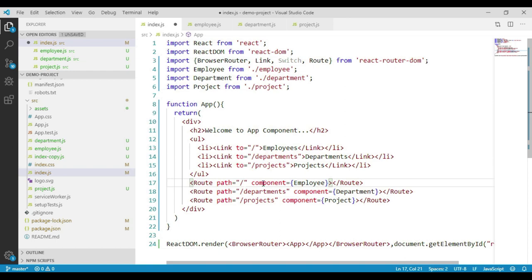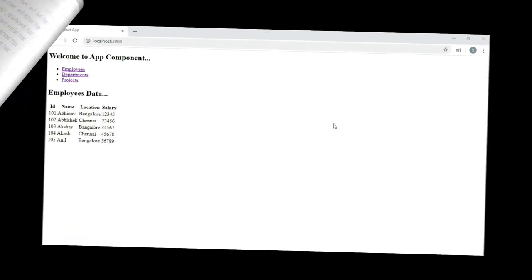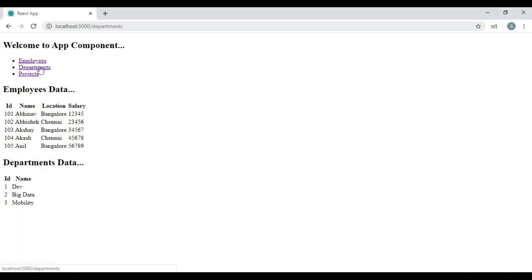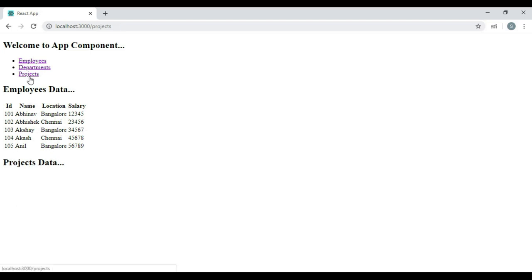Save the changes and navigate to the browser. We can see that we get employees data by default. But this has a problem. Now let's click on the departments link. We can see we get both employees data as well as the departments data. The same problem exists even if we click on the projects link — we get both employees data as well as the projects data.